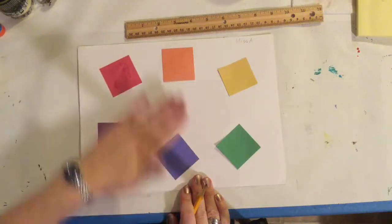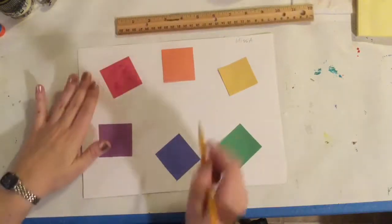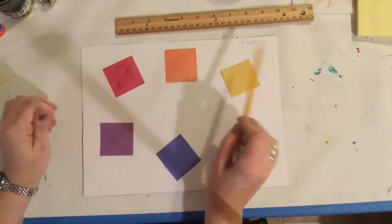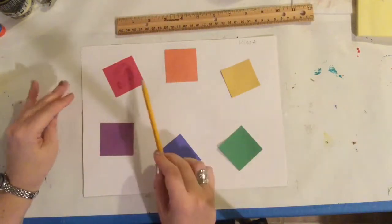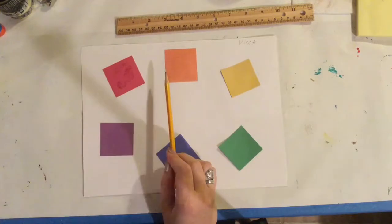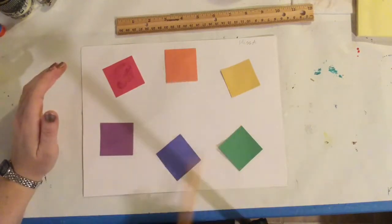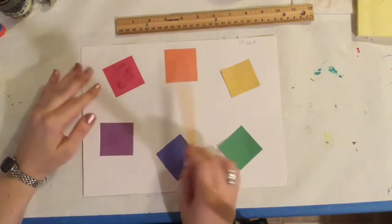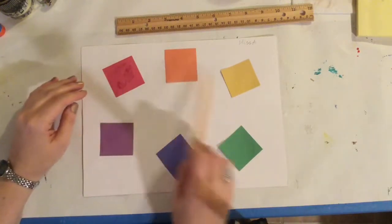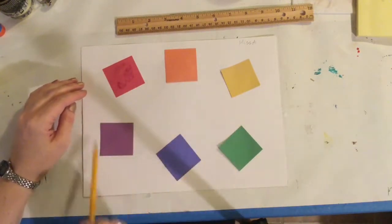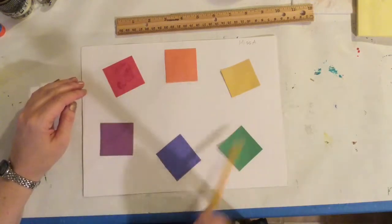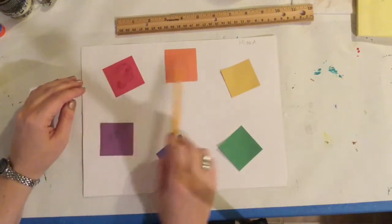Alright, I just finished gluing these squares on. When you get your paper and squares, you need to glue them on in a color wheel circle. So that's what I've done here.